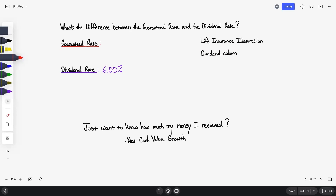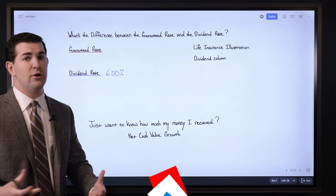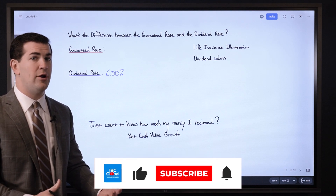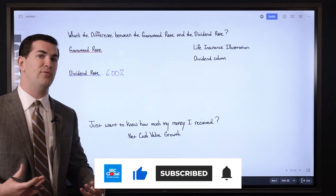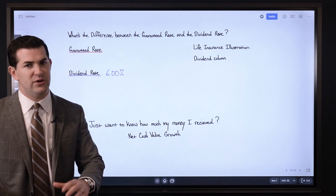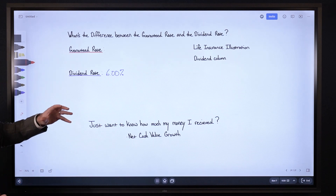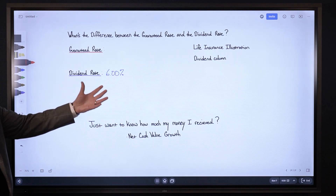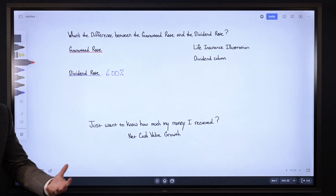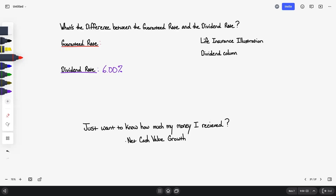The guaranteed rate is the minimum floor associated with your whole life insurance policy. The guaranteed rate will range depending on the product you select — different companies have products that offer different guaranteed rates, so we do want to know what that is as it has a direct relationship to this question. For example, let's assume we pick a product that has a guaranteed rate of 3%.